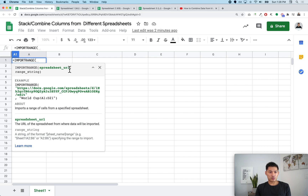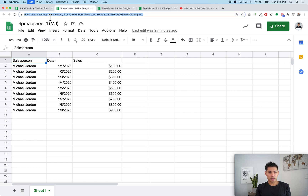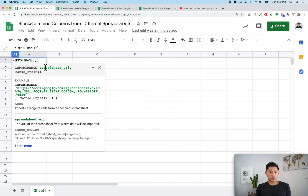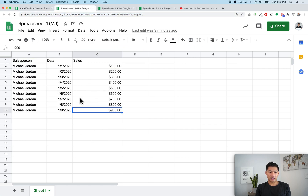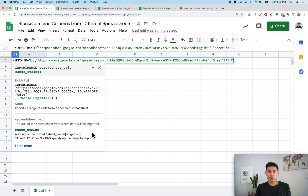Let me zoom in. IMPORTRANGE allows you to pull in data from a different workbook. You type IMPORTRANGE, then the spreadsheet URL inside quotes — don't forget the quotes — then a comma, then the tab name and the cells you want to bring in. So I'll copy this link, and the range will be sheet one from A1 to C with no row number, in case they keep adding data.